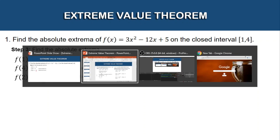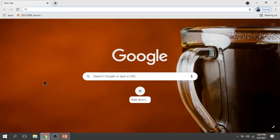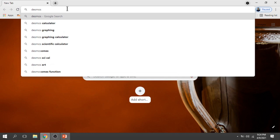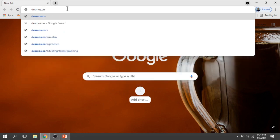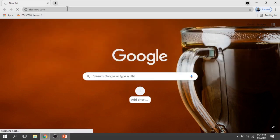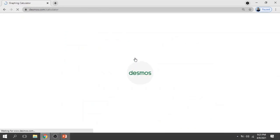Let's go to Desmos — go to desmos.com and click the graphing calculator.